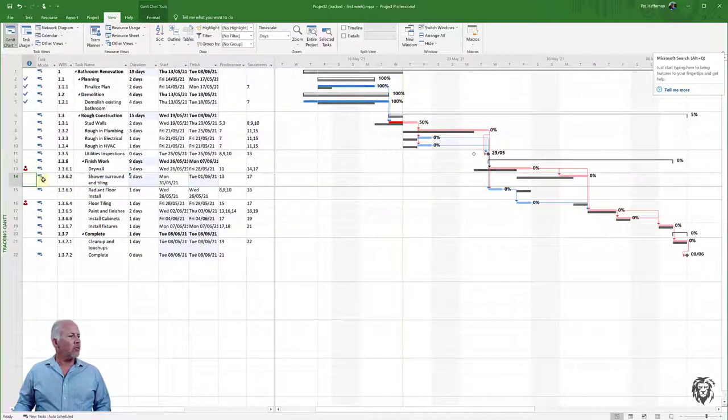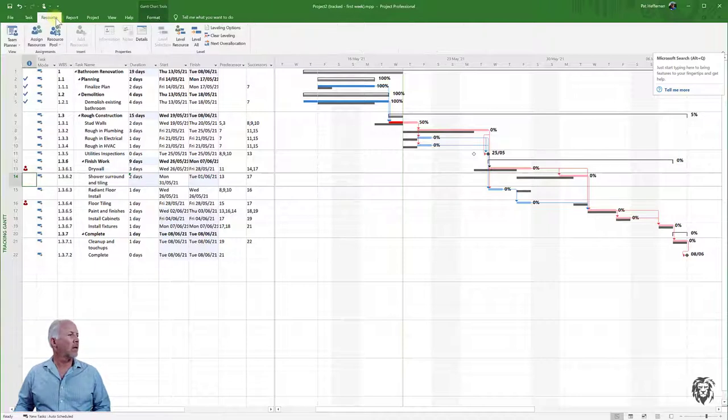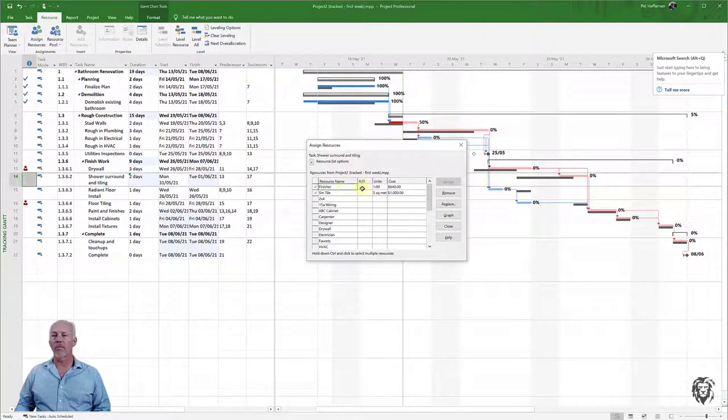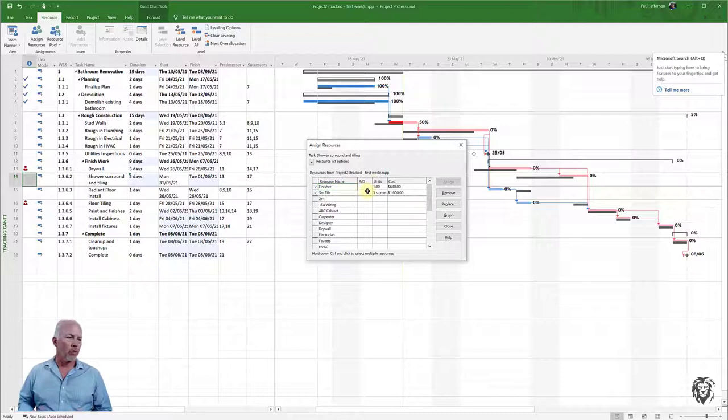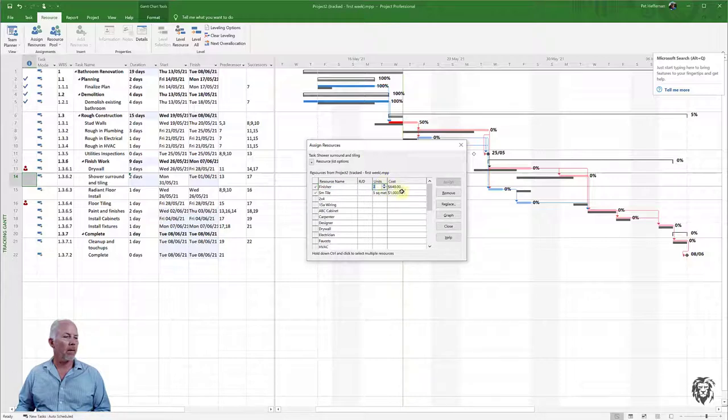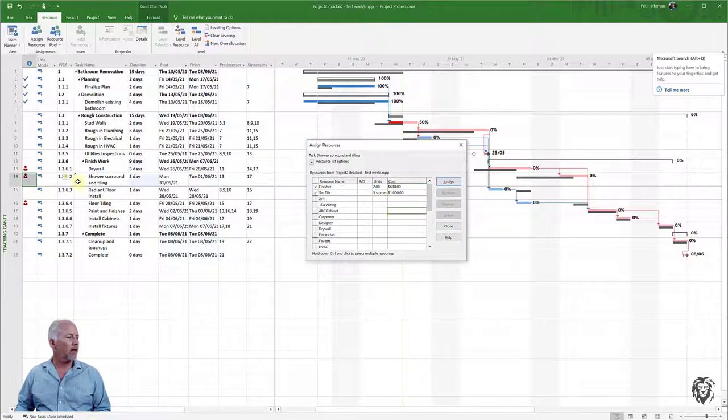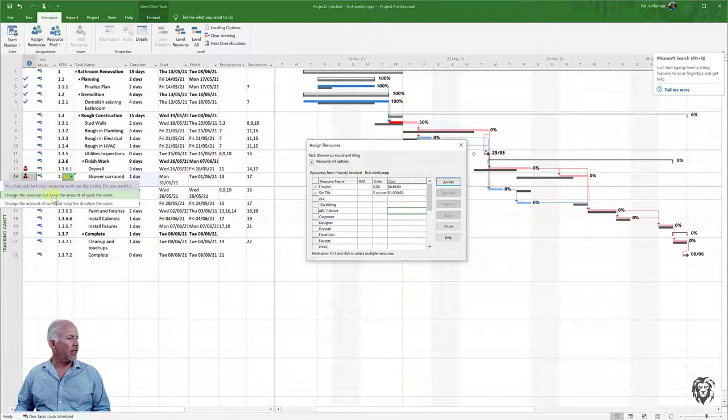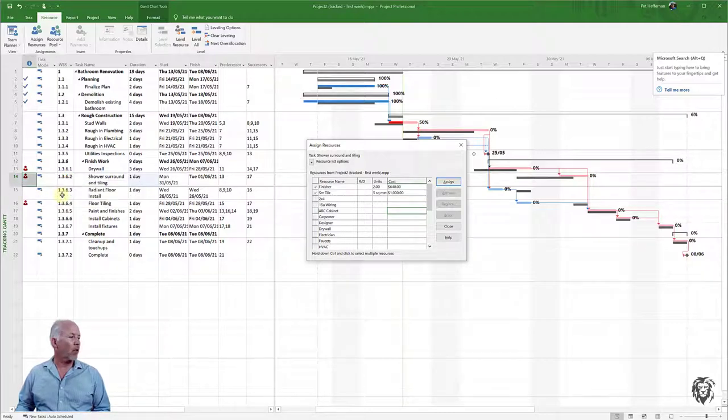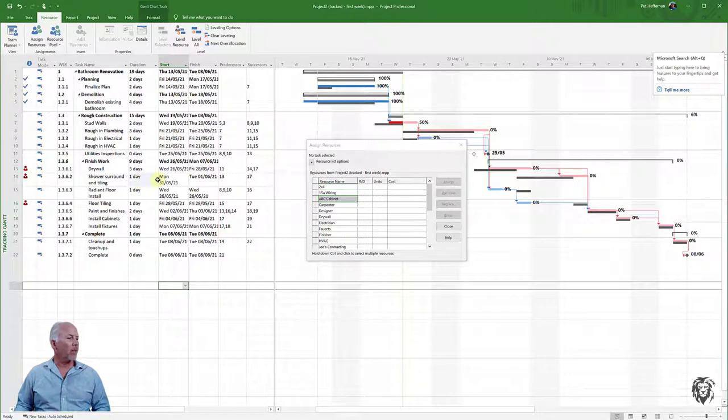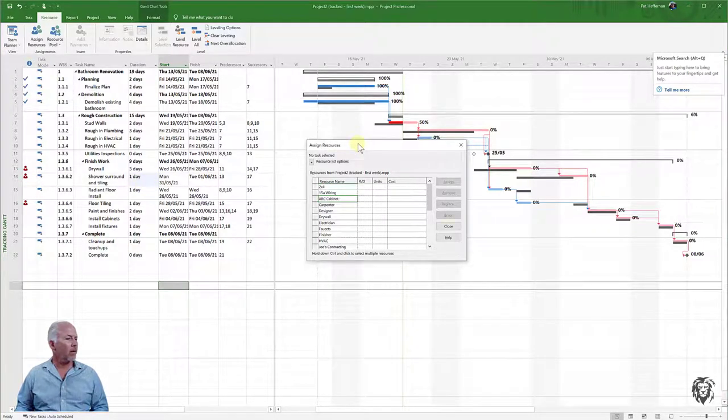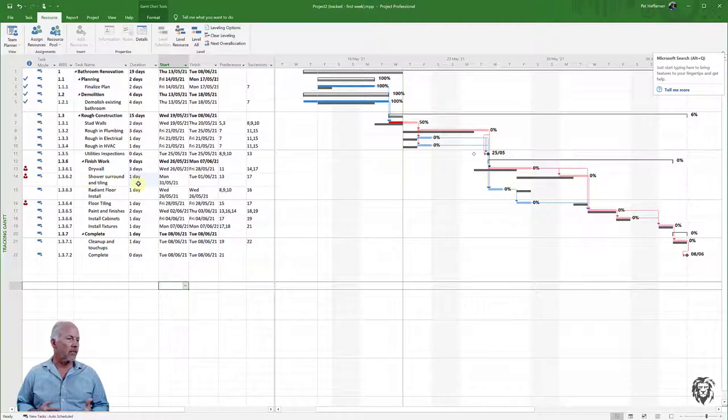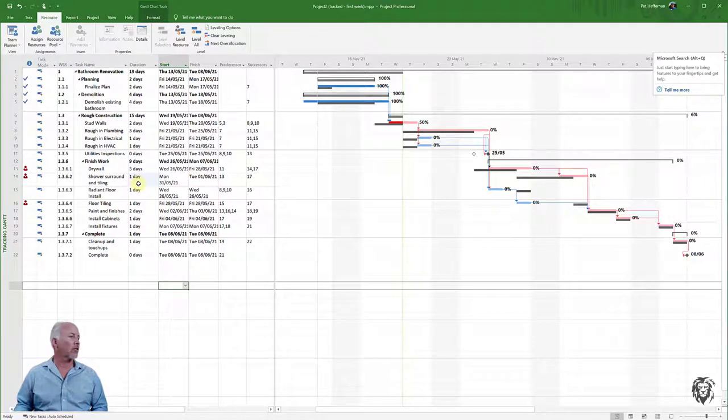We choose the task and bring up its Resource Sheet. It has one finisher working two days, or 16 hours. If I double the resources available and accept that, it says to change the duration to keep the amount of work the same, which is what we want. It goes down to one day with twice the resources. This assumes we're able to acquire those resources from another project to help in the crunch.